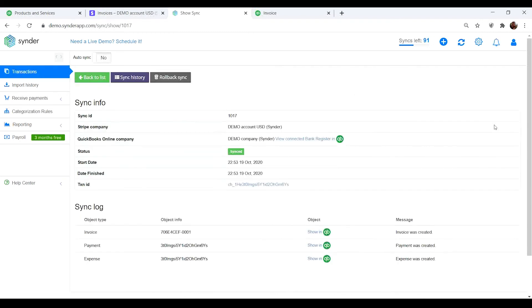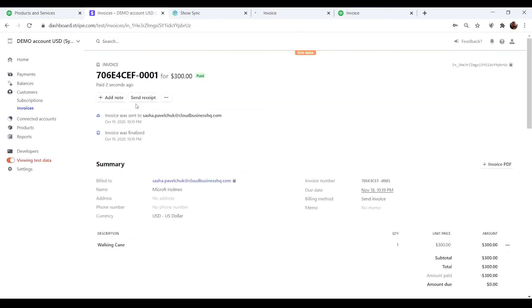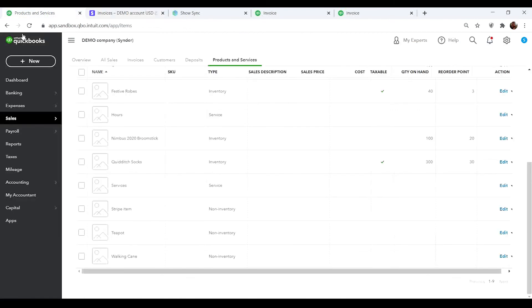The Stripe product Walking Kane is now recognized by Synder as Kane. As a result, there are no duplicating products in the list and the transaction recorded is correctly categorized to the needed income account for the Kane you sold.